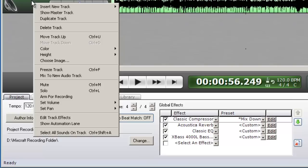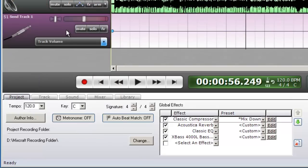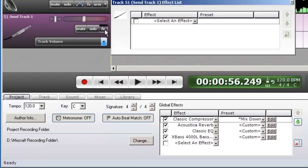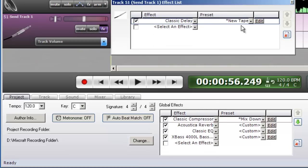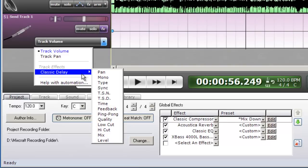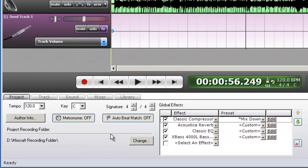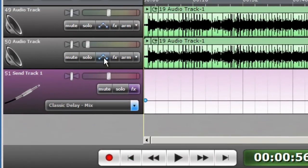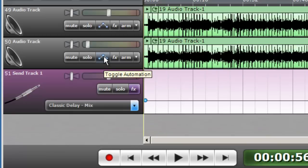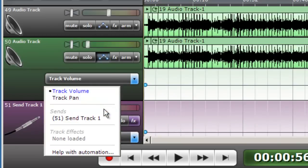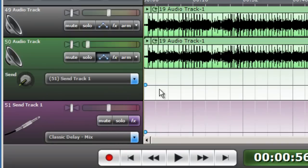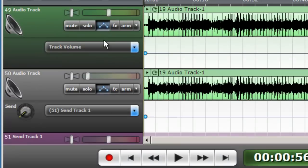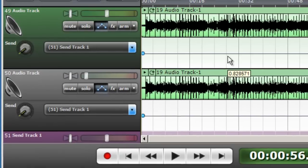To create a send track, right click anywhere on a track, Insert New Track, Send Track. Apply the effect that you want to the send track. Choose the parameter of that effect that you would like to manipulate. And on the tracks you would like that effect to appear on, click the Automation button. Select the send track. We now have that delay on two tracks with only one instance of the delay effect being used.